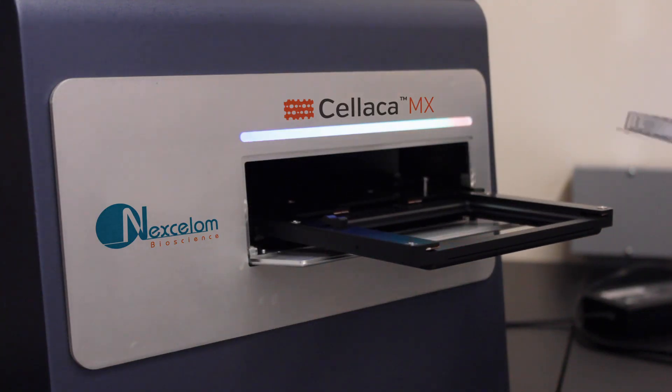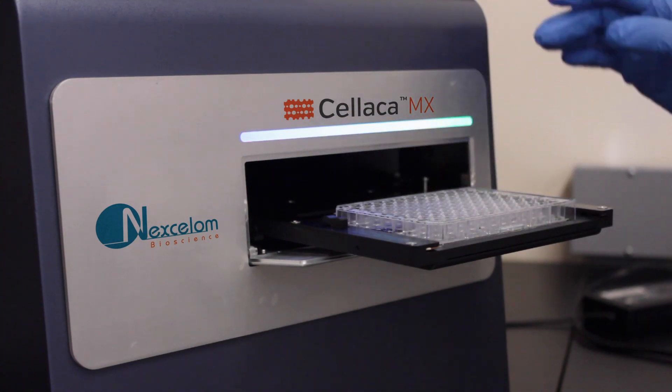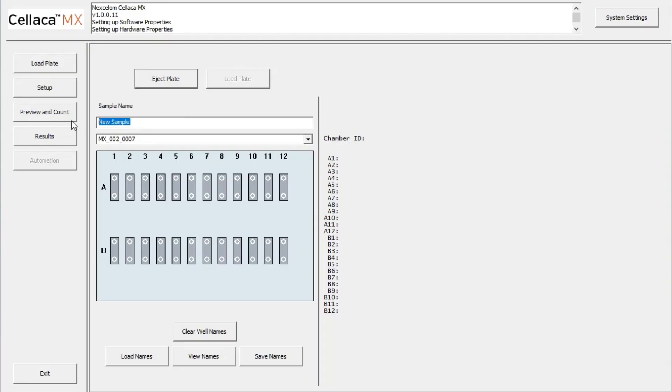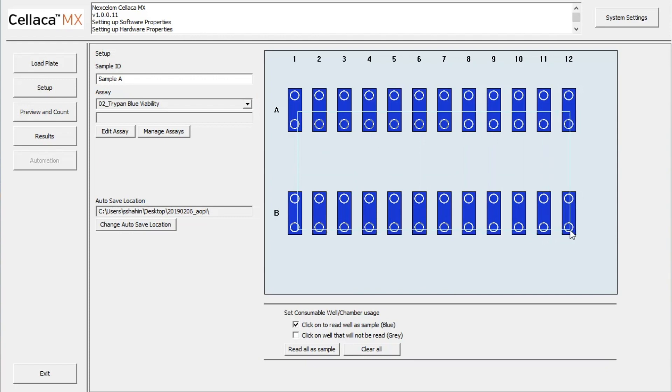Place the prepared consumable into the instrument, enter the sample name, and click Setup. This window allows you to select the Trypan Blue viability assay in the drop-down menu, as well as choose which wells to image.